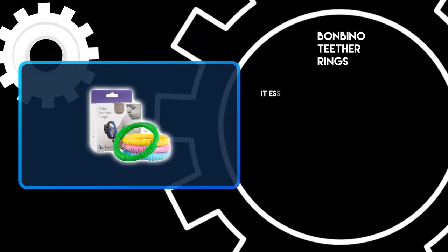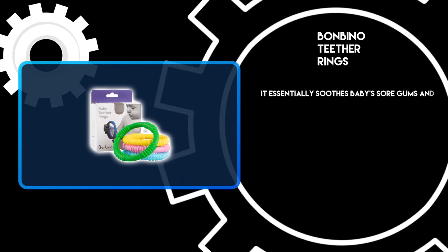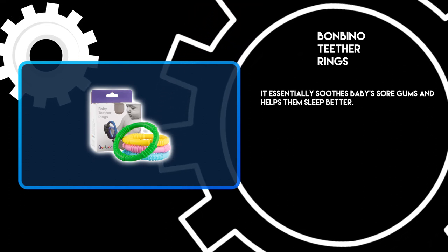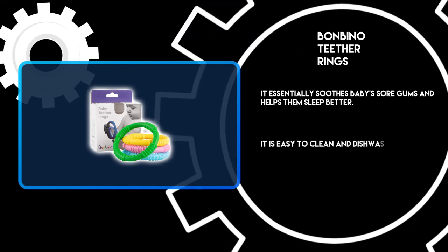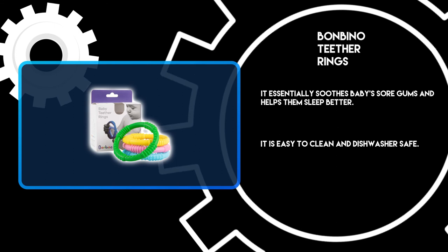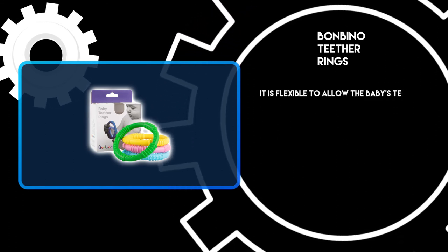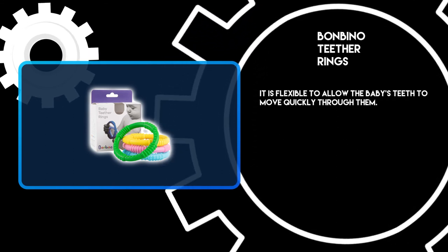It essentially soothes baby's sore gums and helps them sleep better. It is easy to clean and dishwasher safe. It is flexible to allow the baby's teeth to move quickly through them.